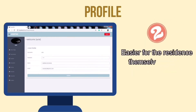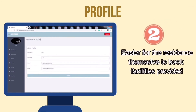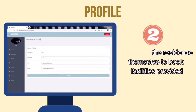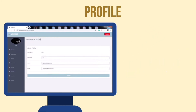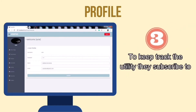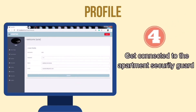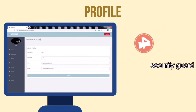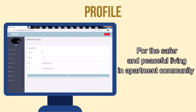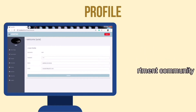Also, it will be easier for the residents themselves to book facilities provided, to keep track of the utility they subscribe to, and also get connected to the apartment security guard for a safer and more peaceful living in the apartment community.